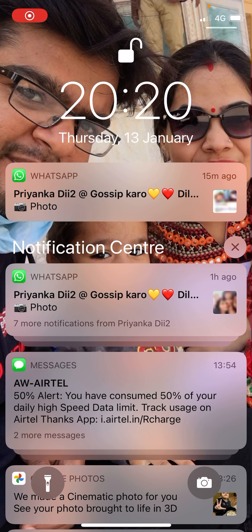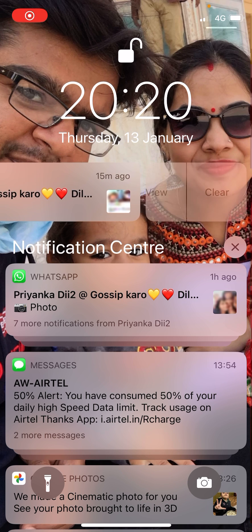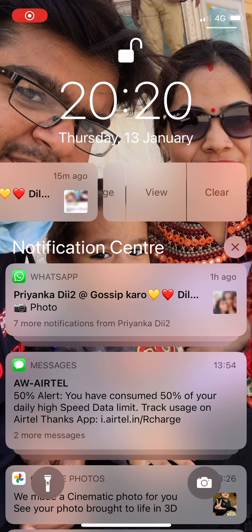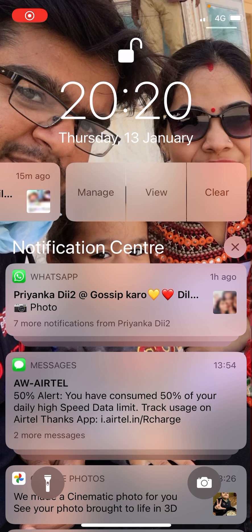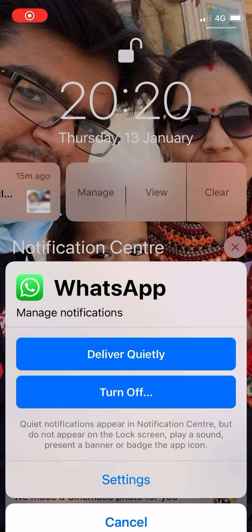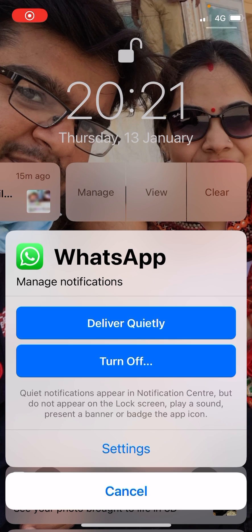Simply slide the message to the left hand side slowly and you'll get one of the options as Manage. You need to click on that. Now you'll get two options: Deliver Quietly and Turn Off. You will also get Settings at the bottom. Click on Settings here.